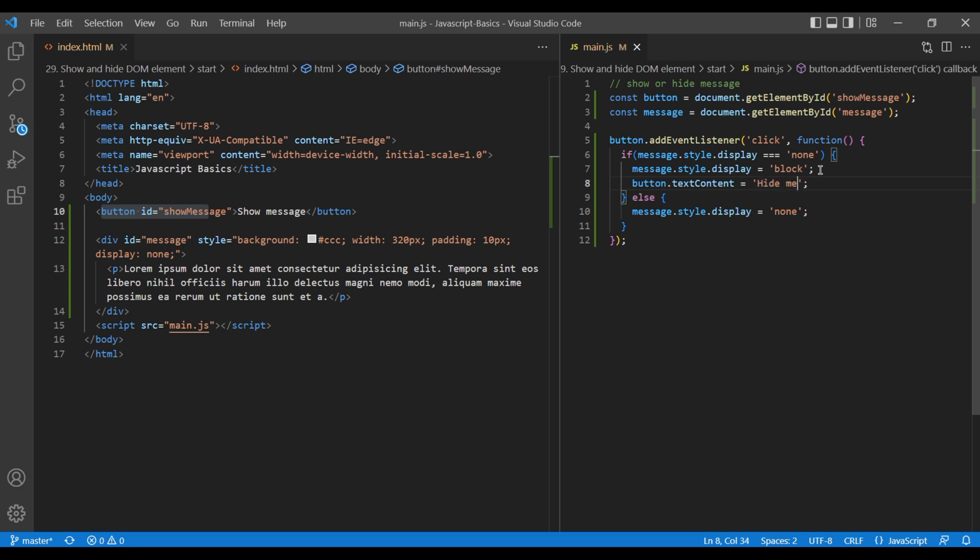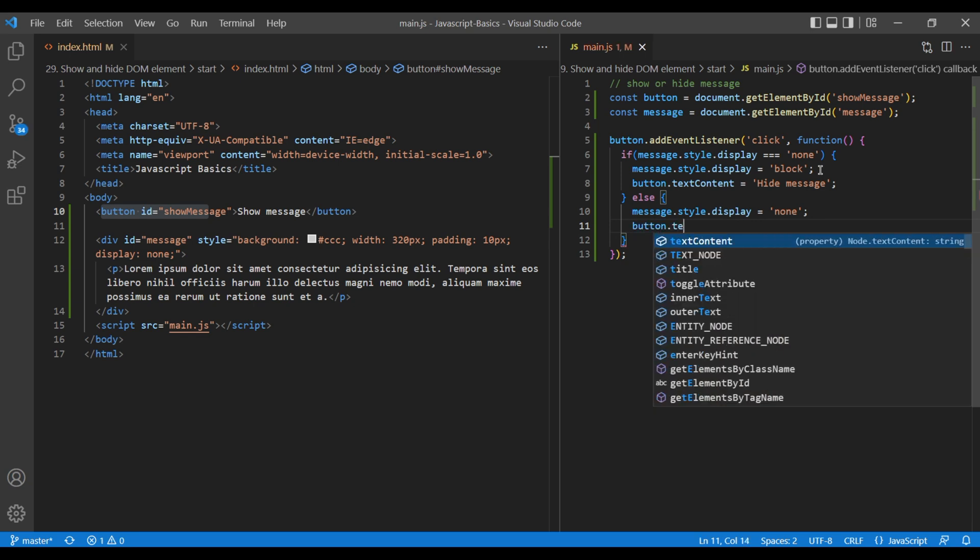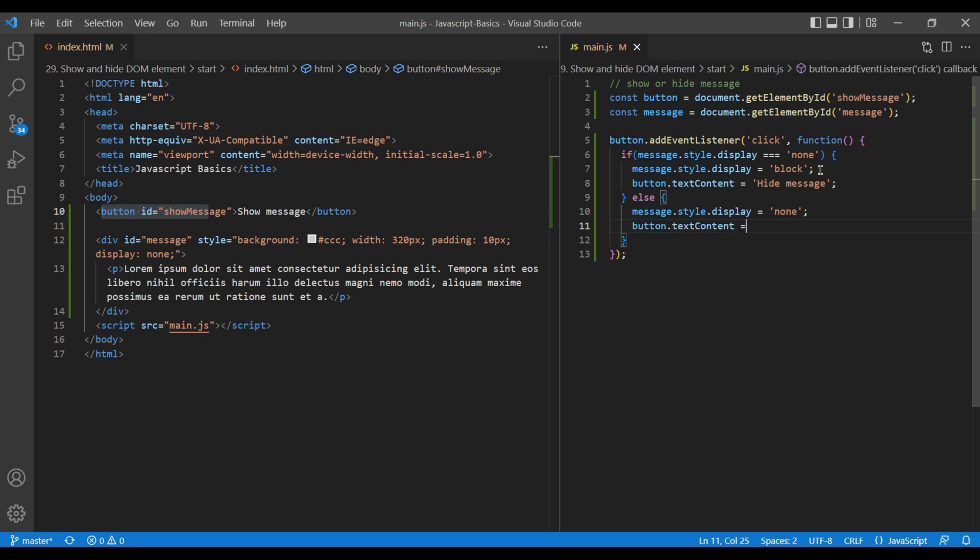In else statement, add button.textContent, showMessage.